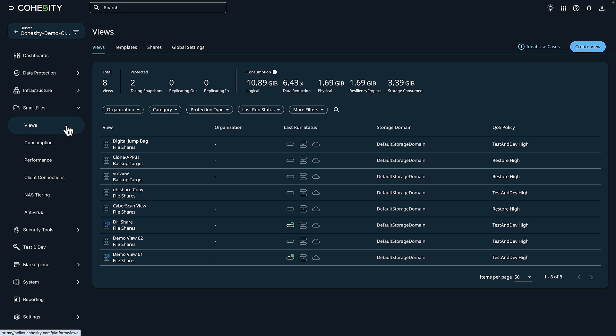Now our digital jump bag is here and it's needed for that incident response and recovery team. So in our case today, this is our immutable file share within Cohesity, where we can have preloaded all of that software and the security tools needed for your enterprise.